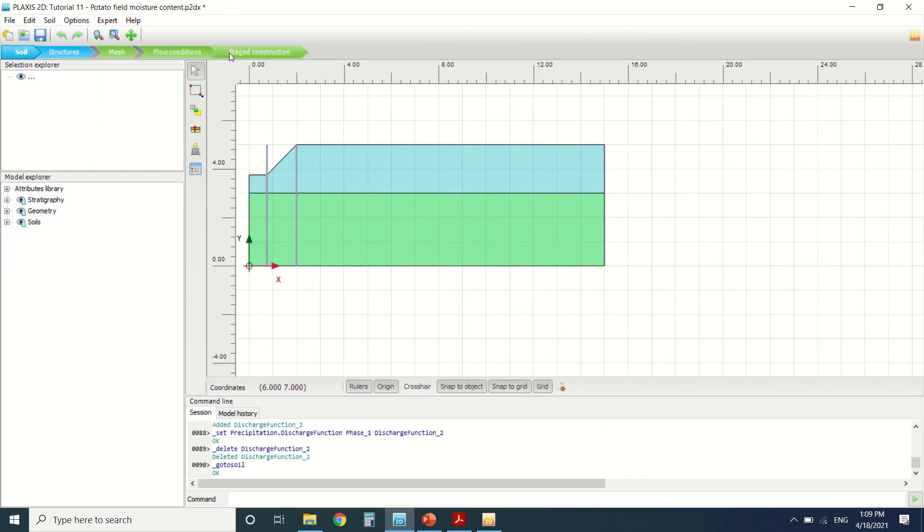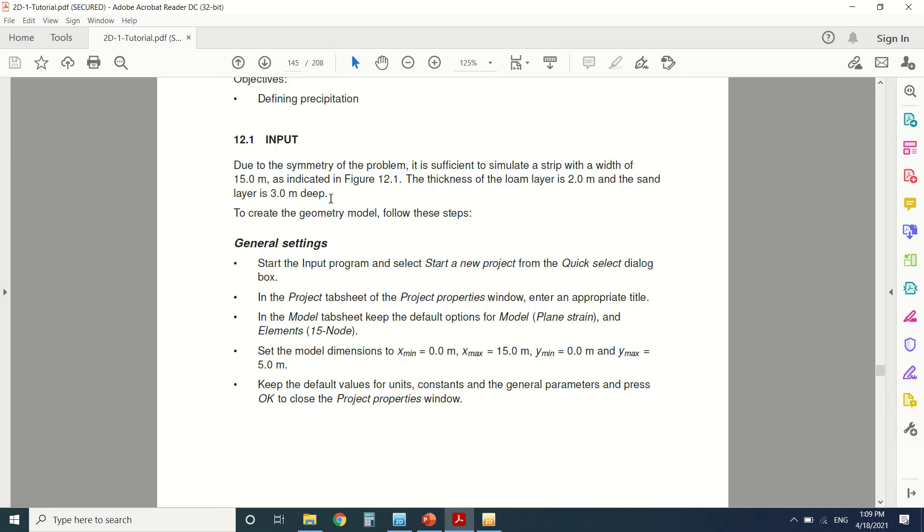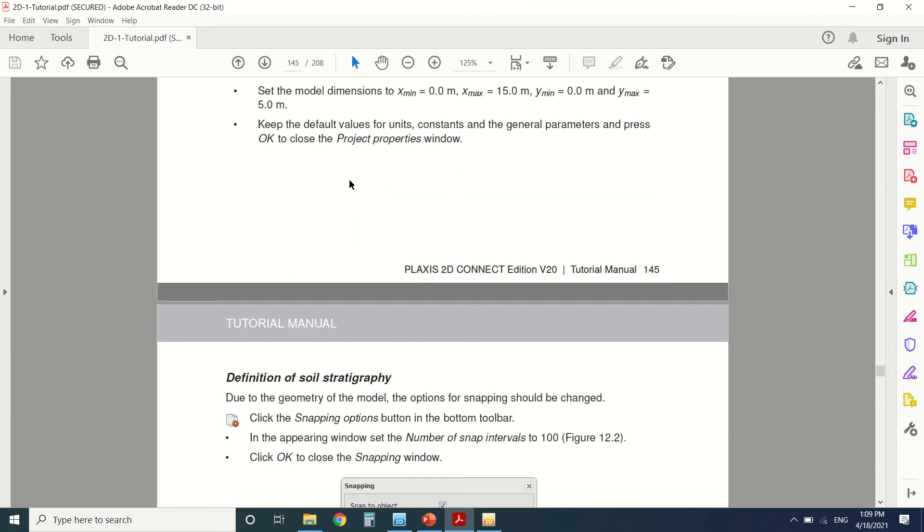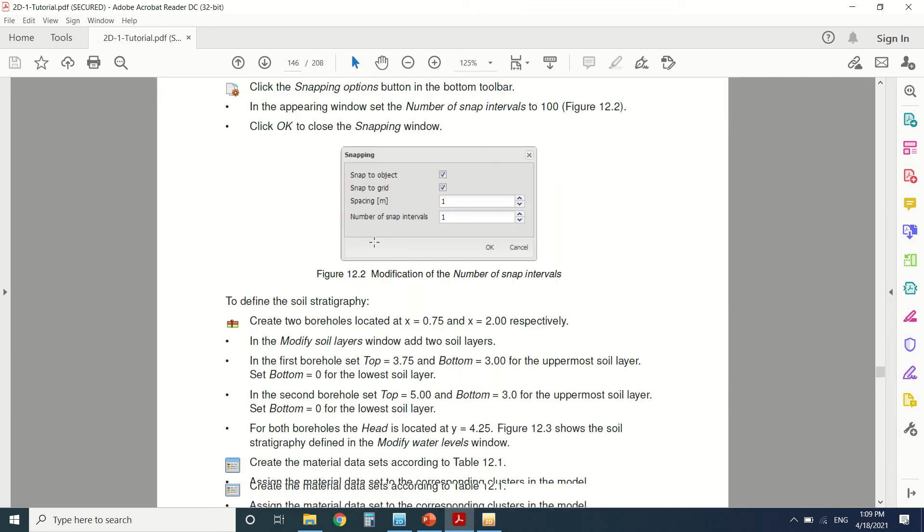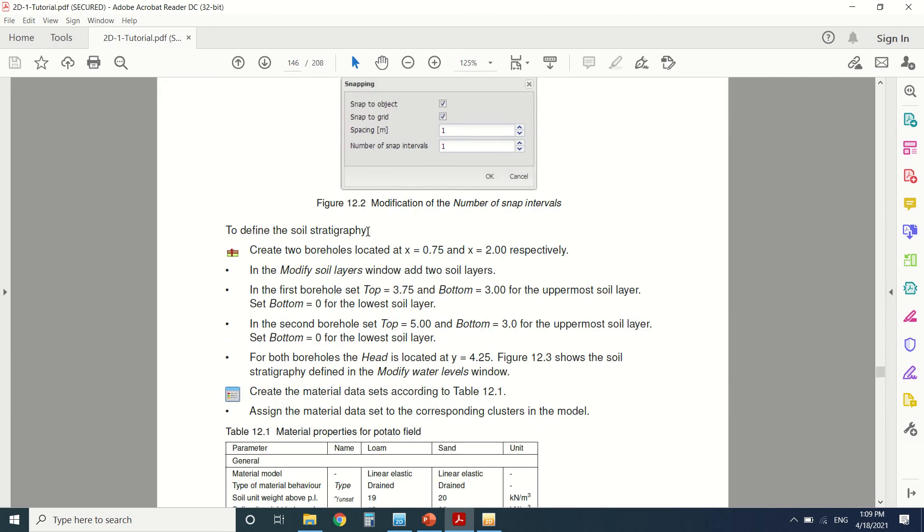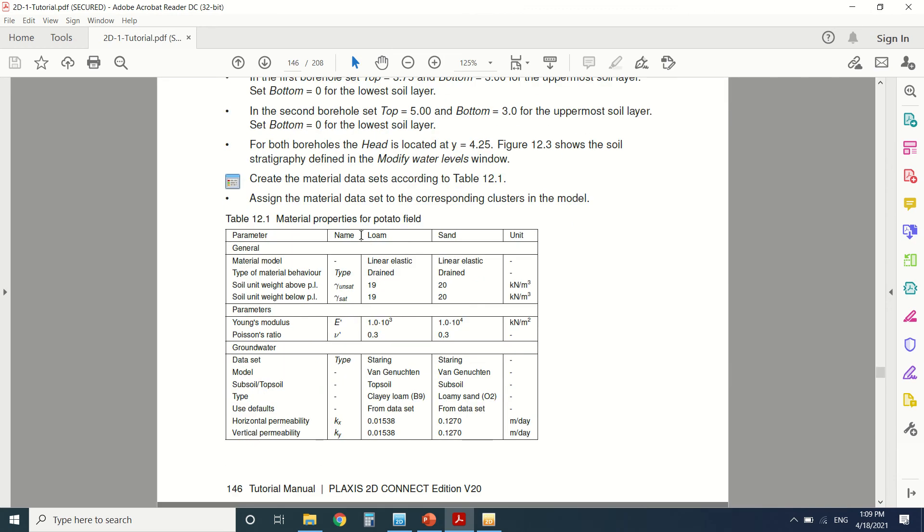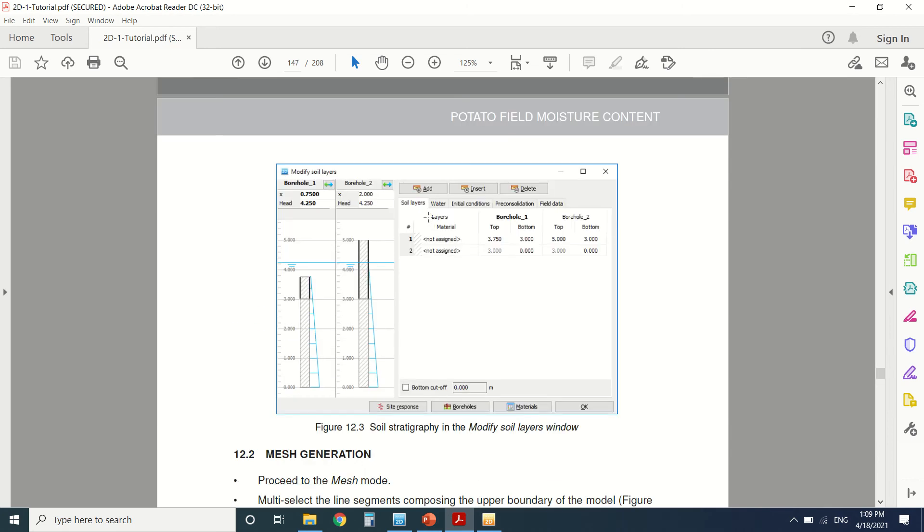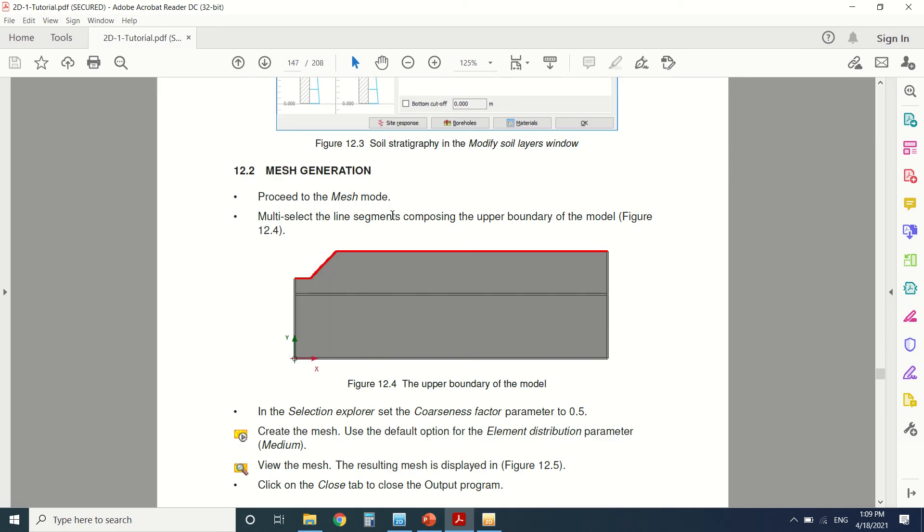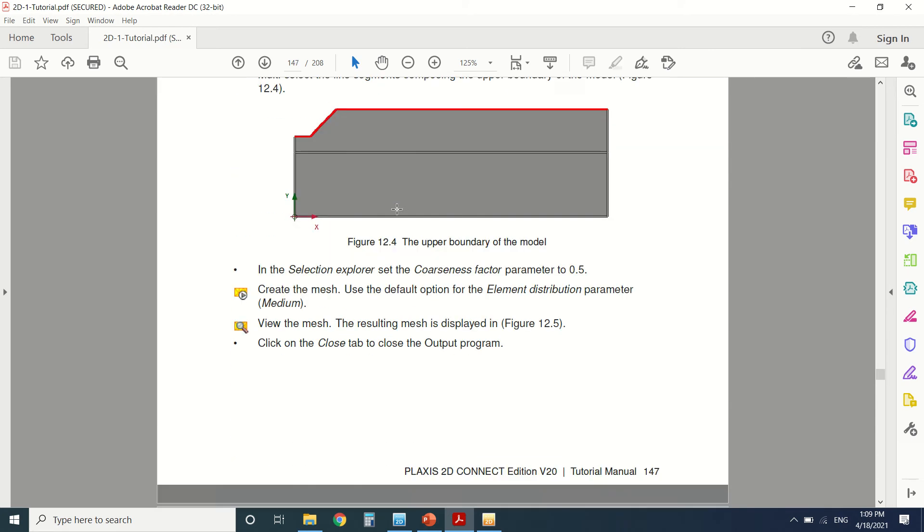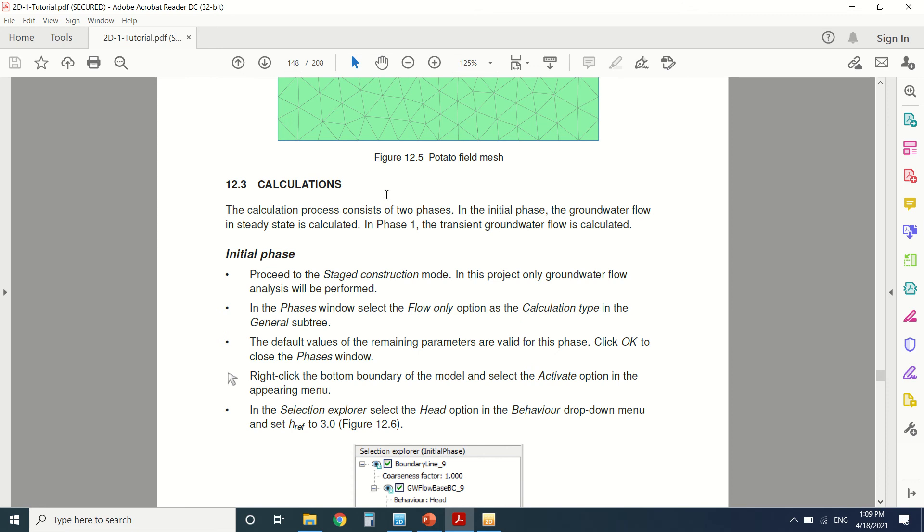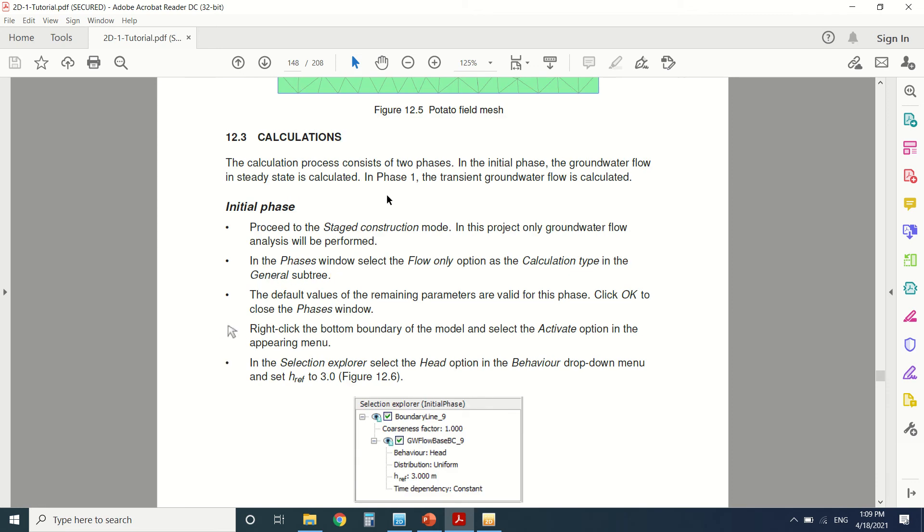I'm going to see the input. The figure is already drawn here. This is the input. There's two boreholes. We defined two boreholes here, then we defined the soil. There's loam and sand. This is the borehole here. We generated the mesh and then we come to calculation.